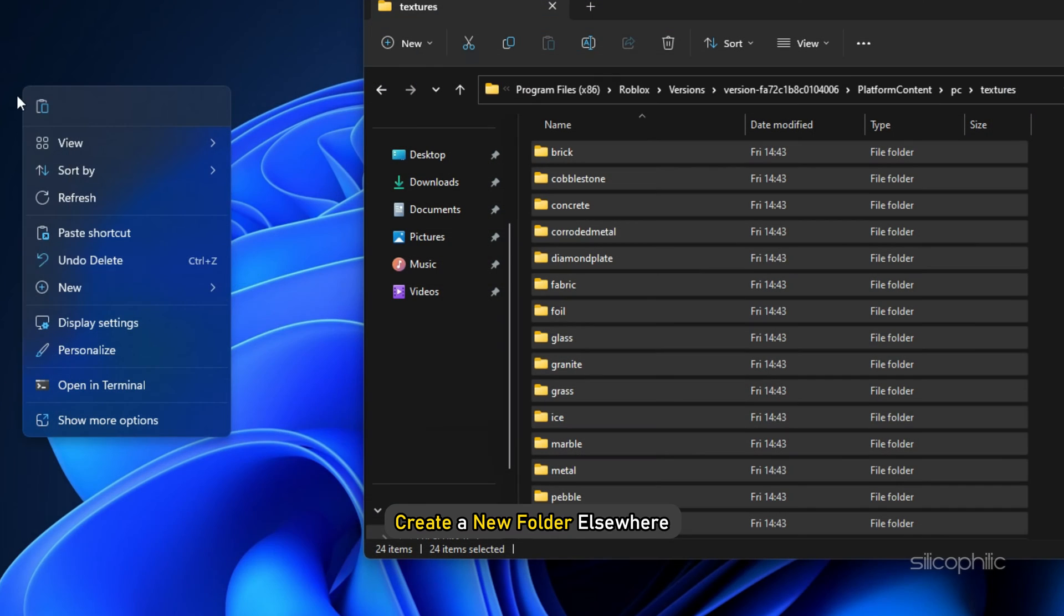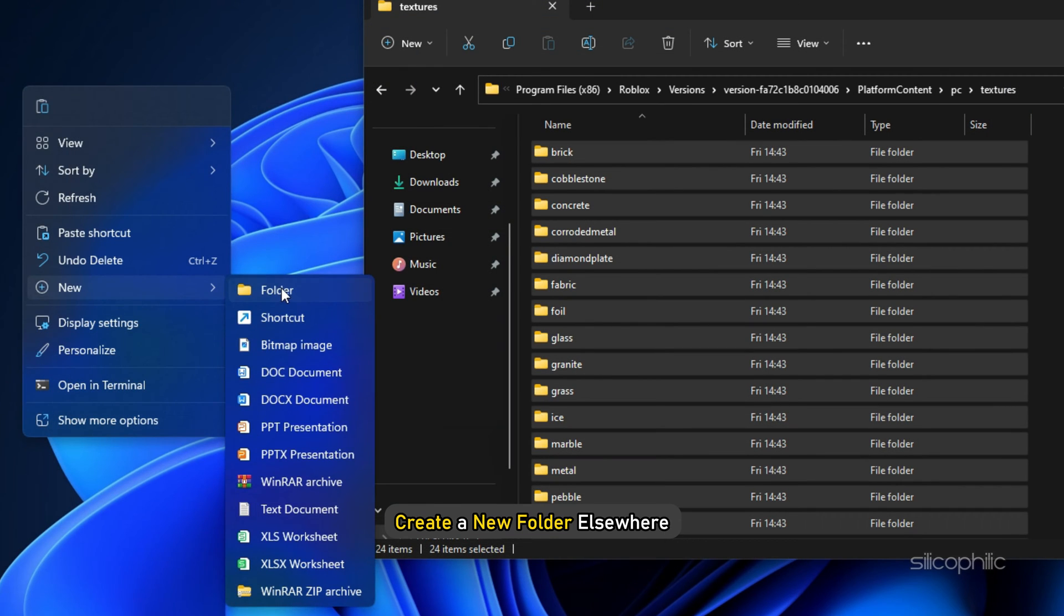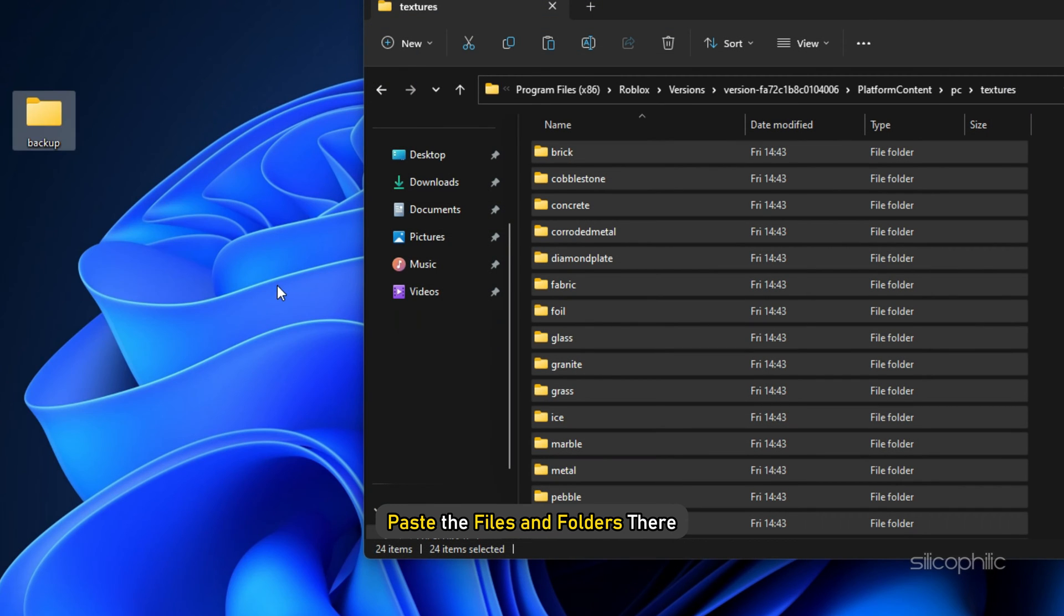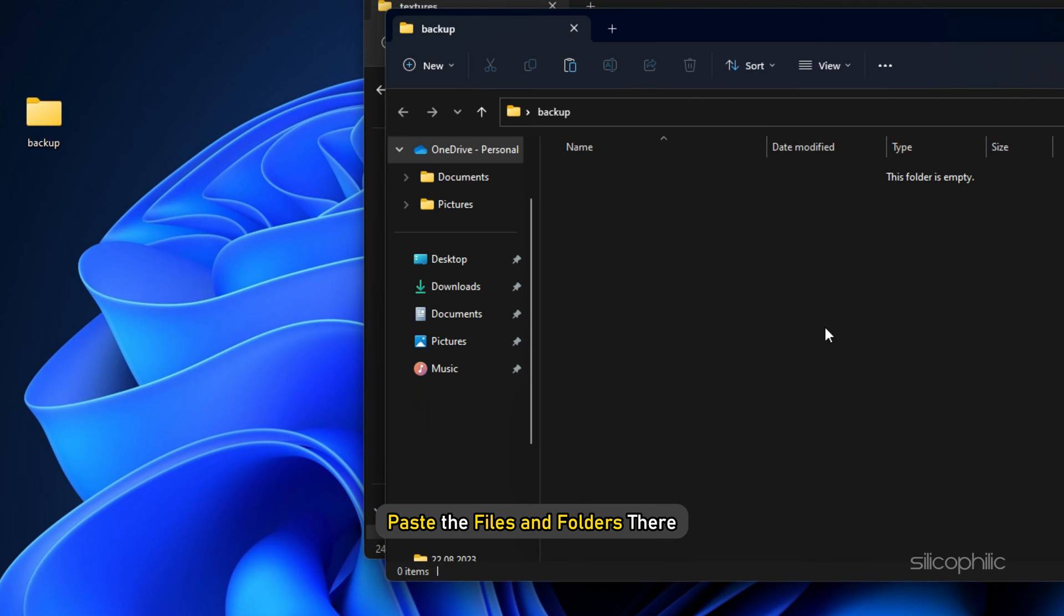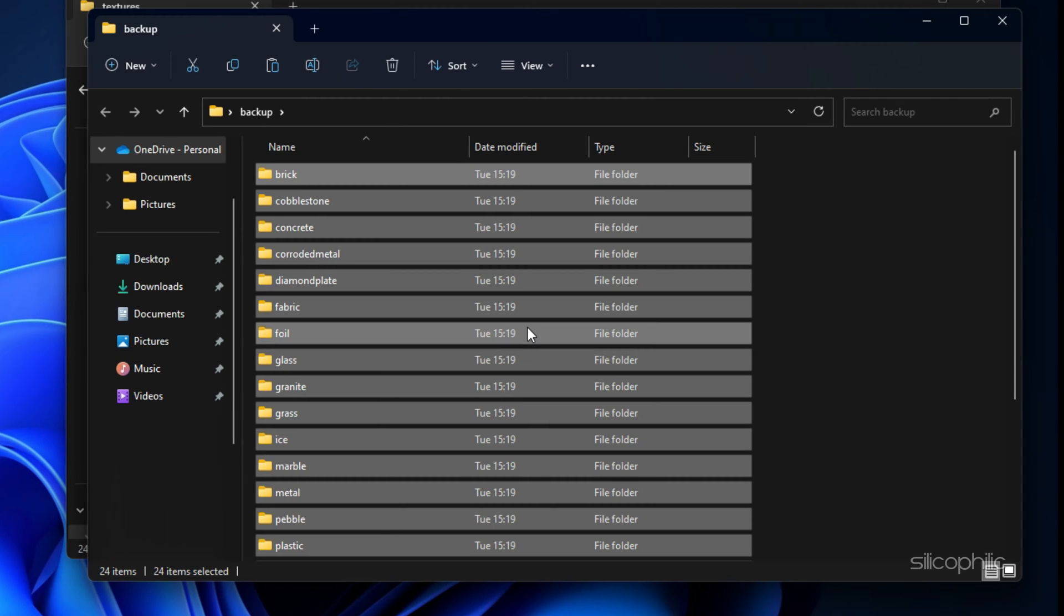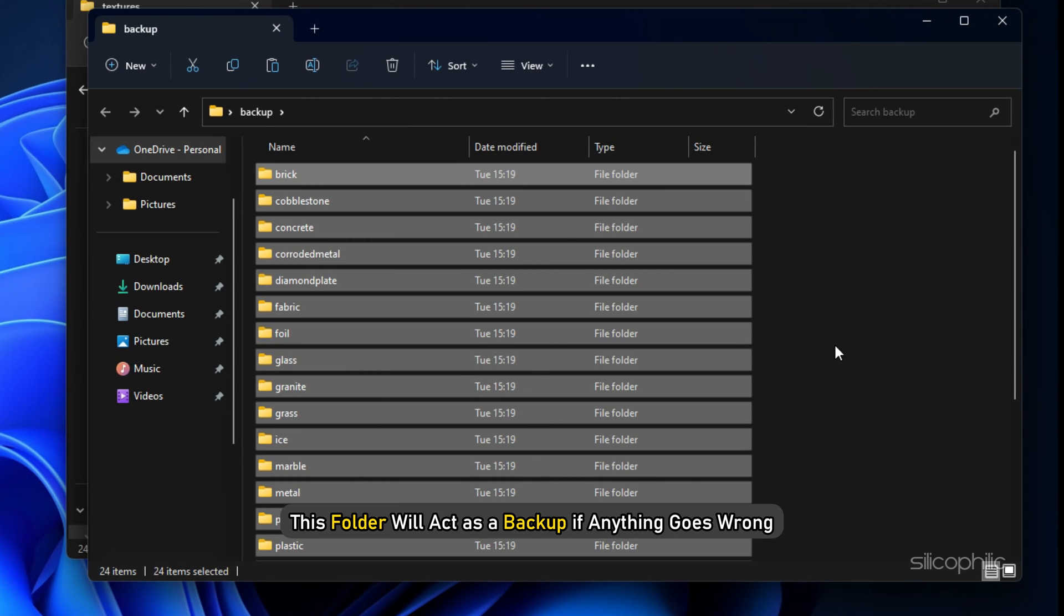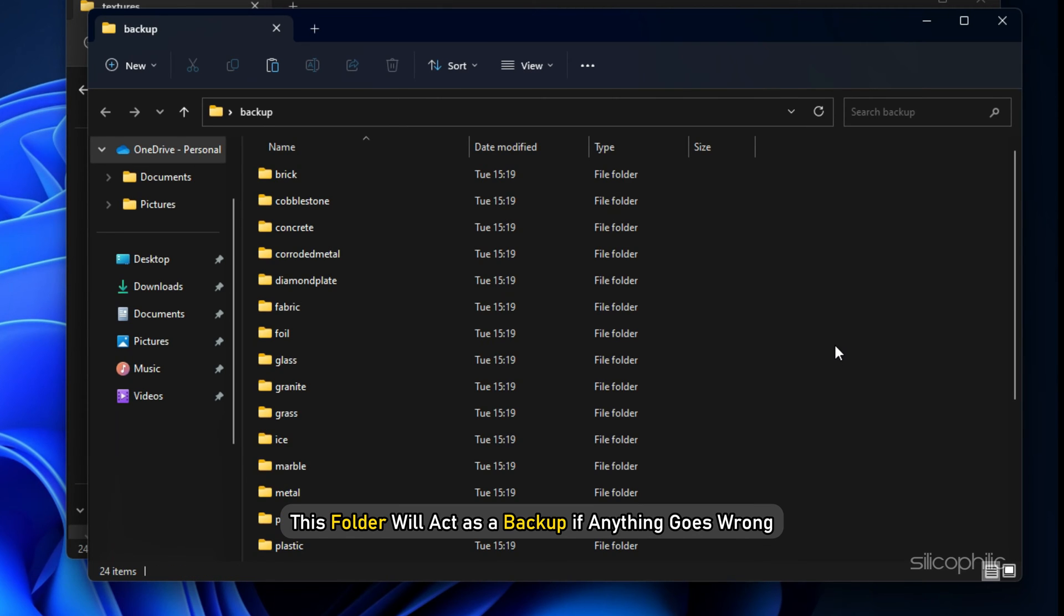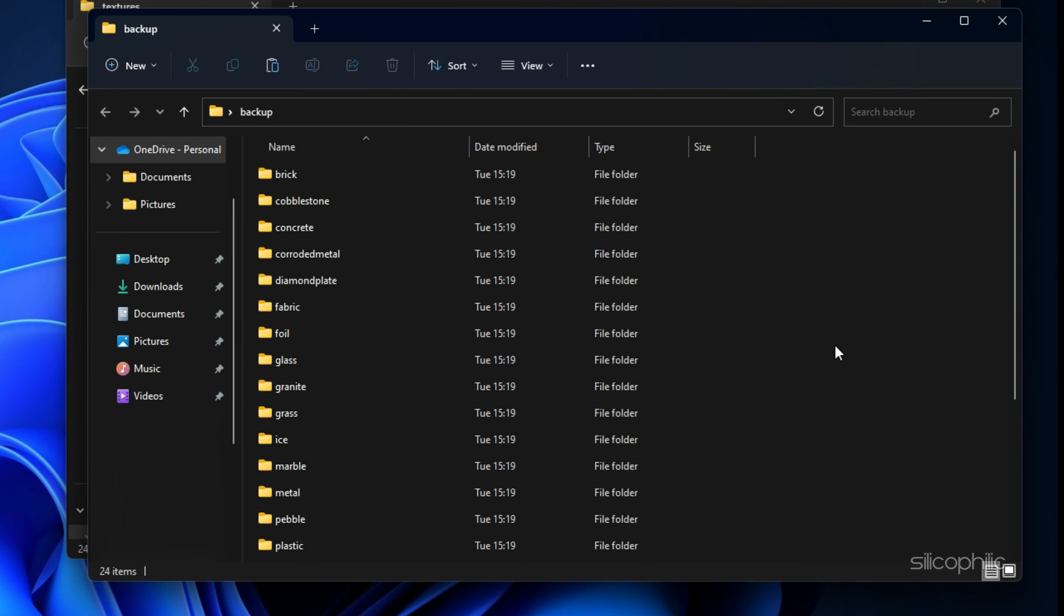Create a new folder elsewhere and paste the files and folders there. This folder will act as a backup if anything goes wrong.